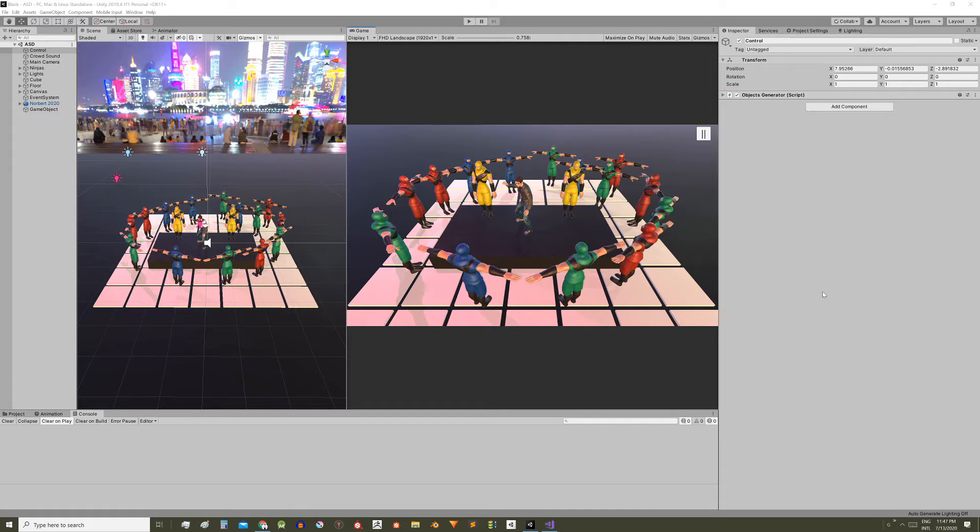This is the second video in the series on how to pause the game in Unity. In the description you will find links to all the episodes.